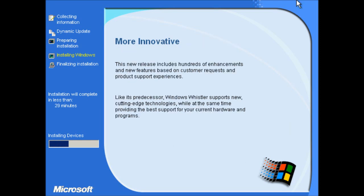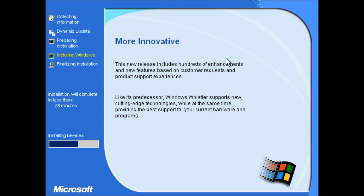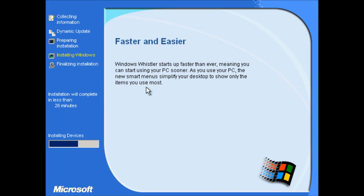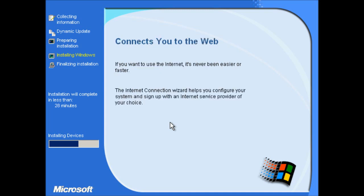So again, we've got the 9X style setup. And we've even still got the Windows 95, 98 icons. So I didn't show these screens in the last video, so I'll let them cycle through once so you can have a look at them. Windows Whistler supports new cutting edge technologies. Starts up faster than ever. I'm not sure why it references new smart menus because they were in Windows Me. And 2000, if it's what I think it is.